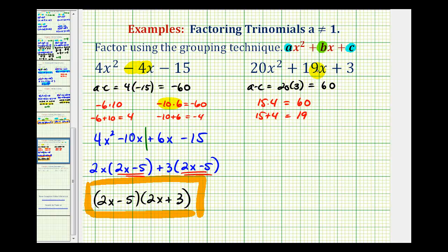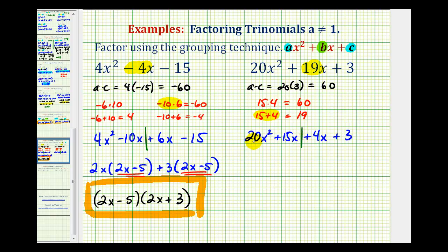Now we're going to rewrite 19X as 15X plus 4X. So we'd have 20X squared plus 15X plus 4X plus 3. Now that we have four terms, we'll divide this in half and factor by grouping. The greatest common factor of 20X squared and 15X would be 5X. Notice how 4X and 3 don't have any common factors, but we could factor a 1 out, so we'll have plus 1 times the quantity 4X plus 3.